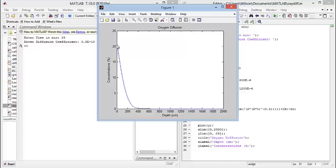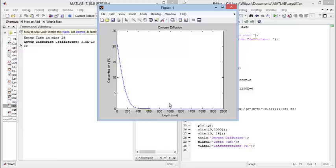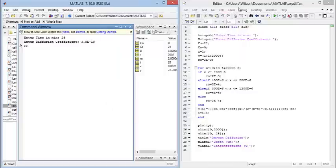As we can see, the concentration starts at 21% and then drops down as the oxygen is consumed. The oxygen isn't able to diffuse through to the rest of the construct. But let's see, if we increase the time, is there any difference?